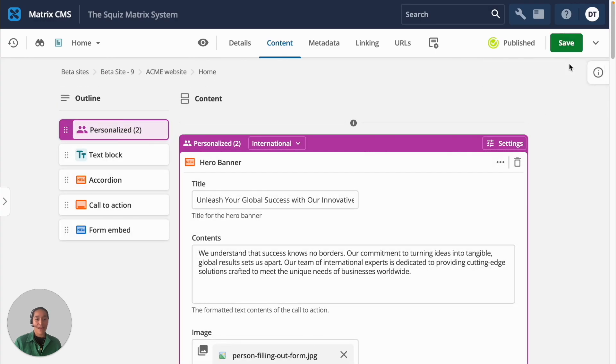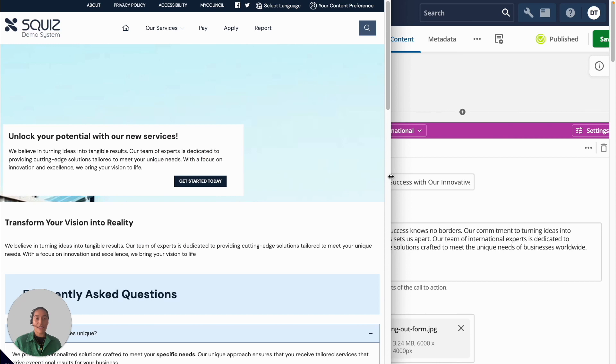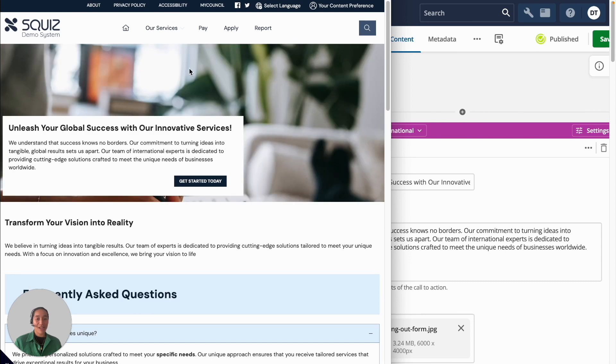I'll save that. And now we can test our default banner, which is what most people will see if they're not personalized. And our international visitors will see something different. They'll have a different image and different content.